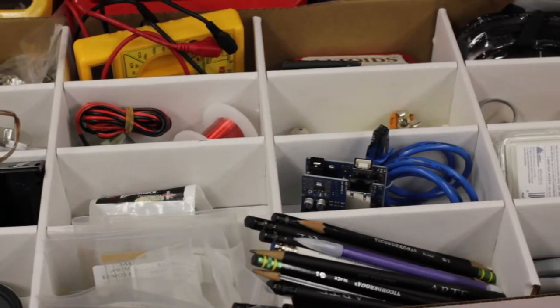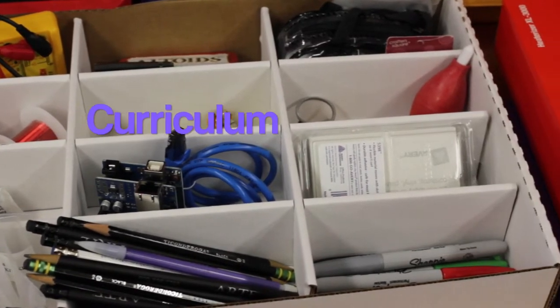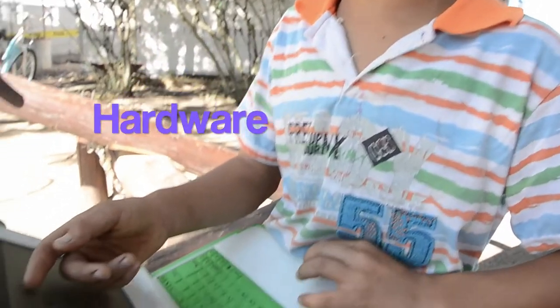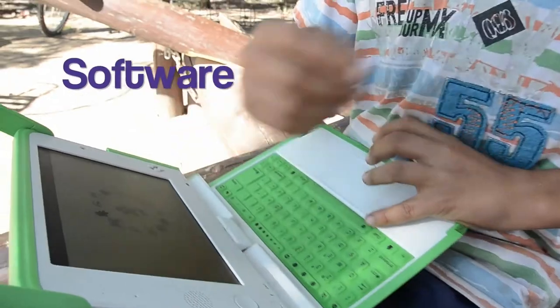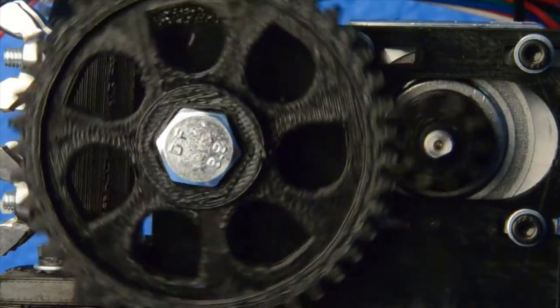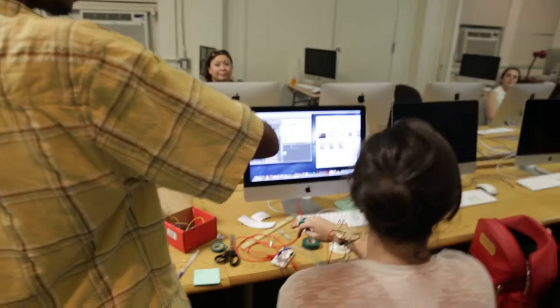The three tracks for Open Ed Jam are curriculum, hardware, and software. Each track will have workshops and demonstrations that will foster cross-sector collaboration.